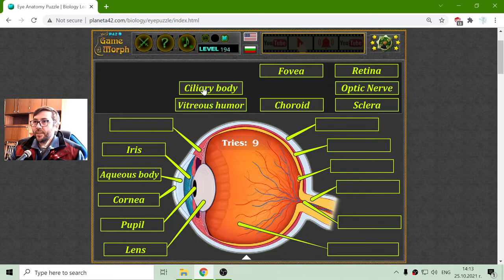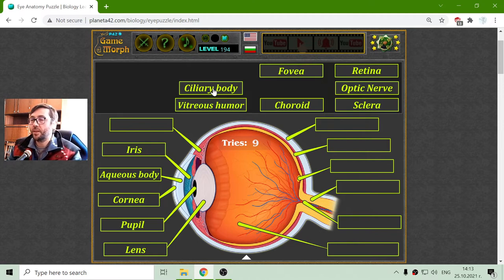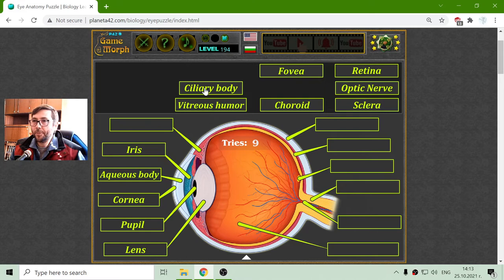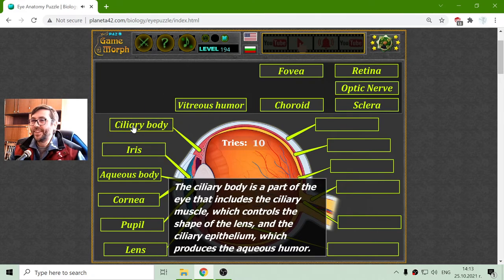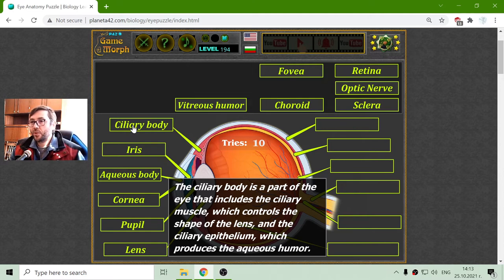That should be the ciliary body. The ciliary body is a part of the eye that includes the ciliary muscle, which controls the shape of the lens, and the ciliary epithelium, which produces the aqueous humor.